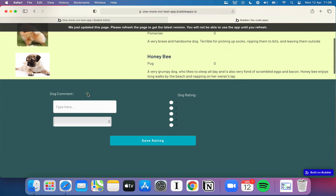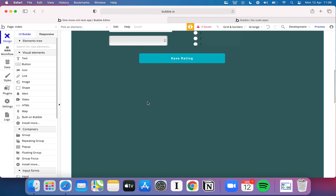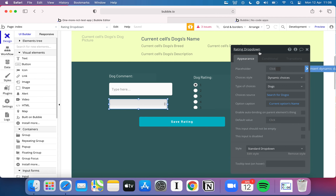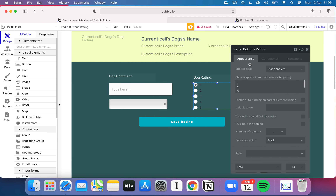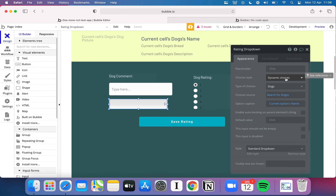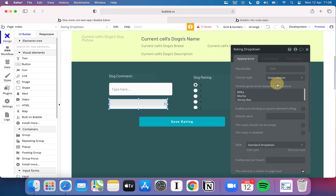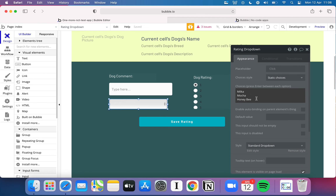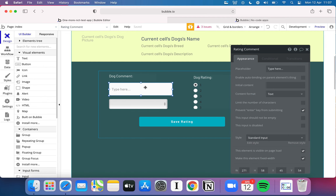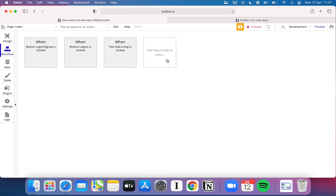We're going to build the ability to rate a dog. We've got a dog comments field, a drop-down for picking the dog, various dog ratings, and a submit button. I double-clicked to show the element names: the ratings drop-down is called 'ratings drop down,' the comment field is called 'comment,' and we've got our rating options. I want to show you something about this drop-down — I had it set up with static choices before, writing the names 'Milka,' 'Mocha,' and 'Honeybee' as plain text, but I'll show you what's different now.